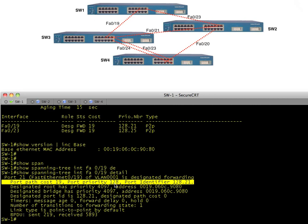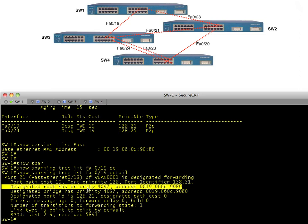The port identifier is the priority followed by the port ID — on 3560s it's two more than the physical interface. Then it specifies the root: this switch has a priority of 4097 and that base MAC address is its bridge ID. The bridge ID is the priority plus the MAC address. Every switch in spanning tree for VLAN one is going to have this same root information once spanning tree has converged.